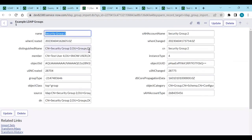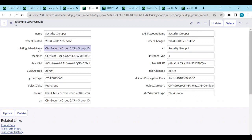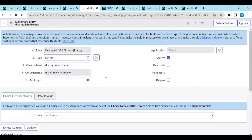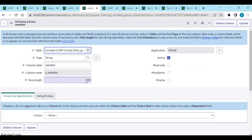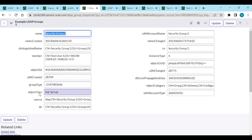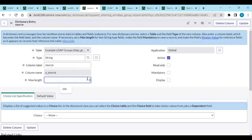Looking at one row - the distinguished name is trimmed, meaning it was cut off based on the field length. We need to configure the dictionary and set the max length to 200. The members field needs to be around 4000 because there could be a lot of members - if it contains more than 100 members it's a problem. Group type, object class, and source are all important fields that need updating.